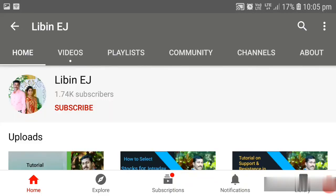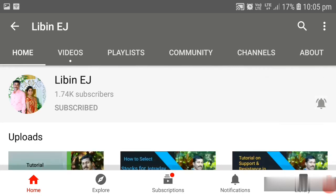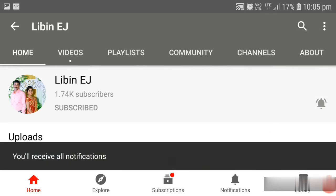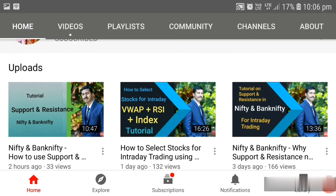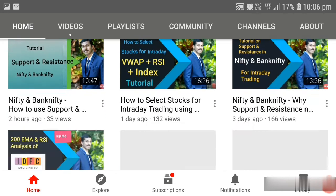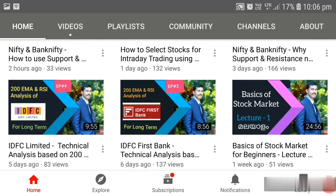Before going to the topic, if you are seeing my channel for the first time, kindly subscribe. Also enable the bell icon so that you will get notifications immediately when I upload new videos. Those who want to learn more about the market can visit my YouTube channel Libinij. You can see lots of videos related to market, tutorials related to VWAP and RSI, bank nifty, resistance and support, long-term stock selection, and basics of share market.